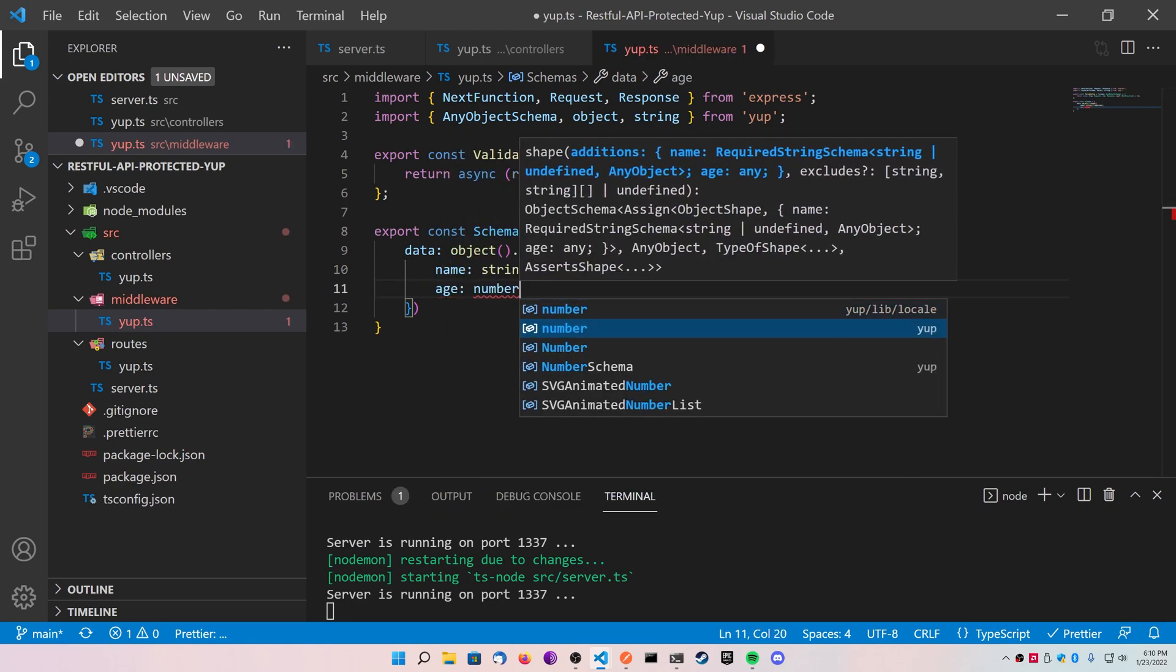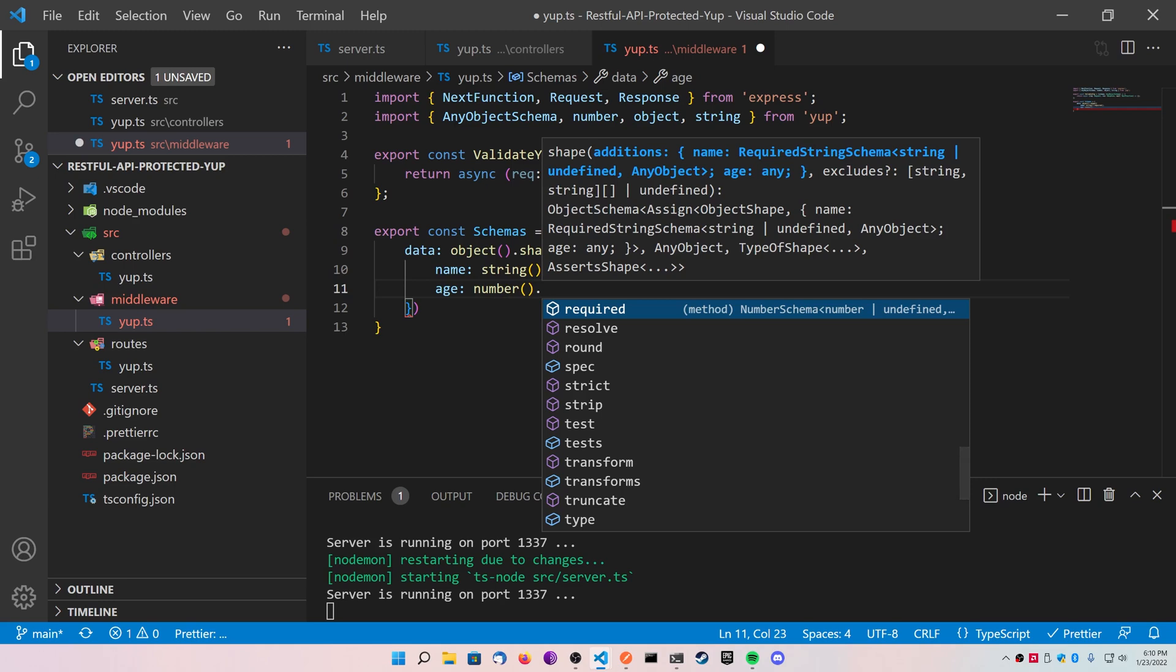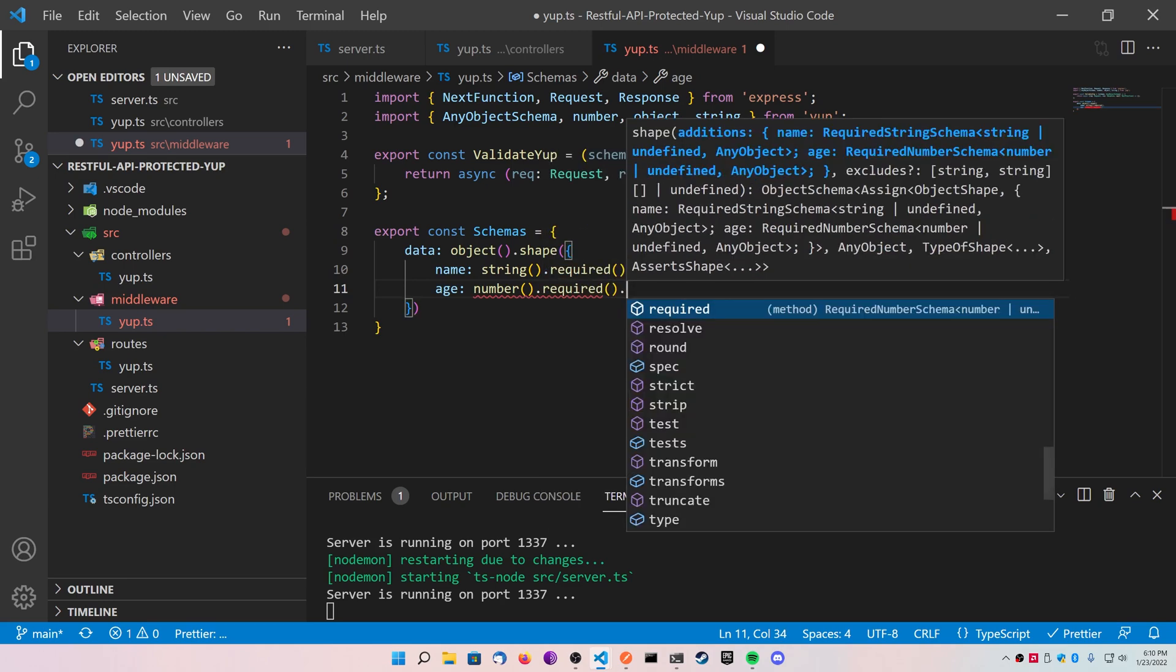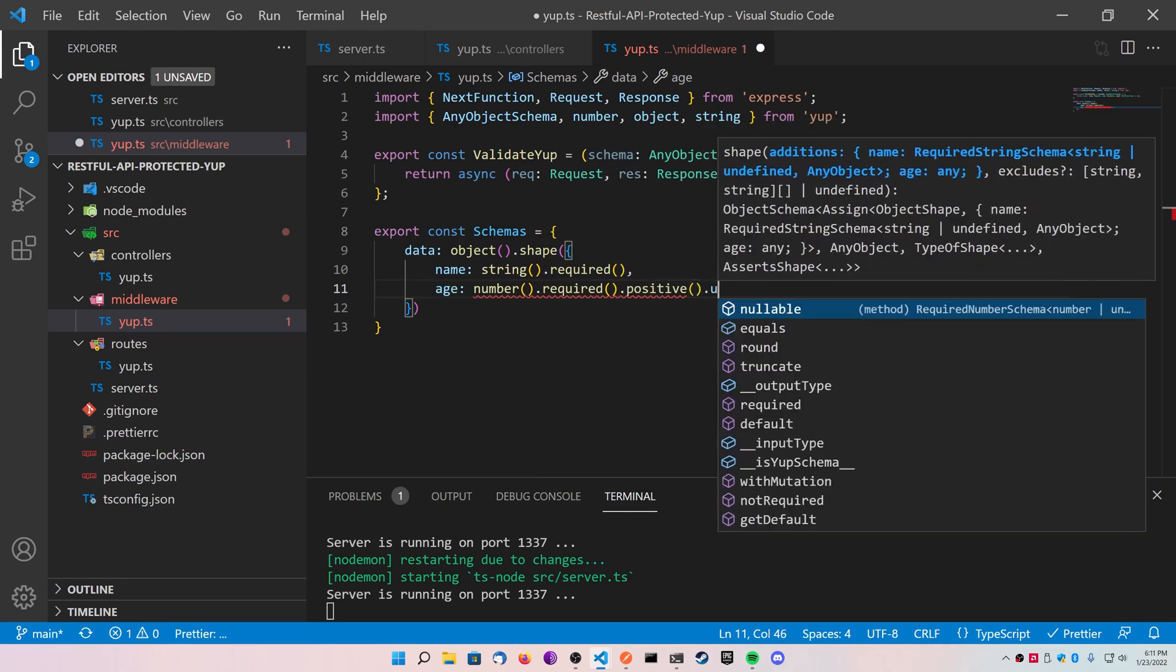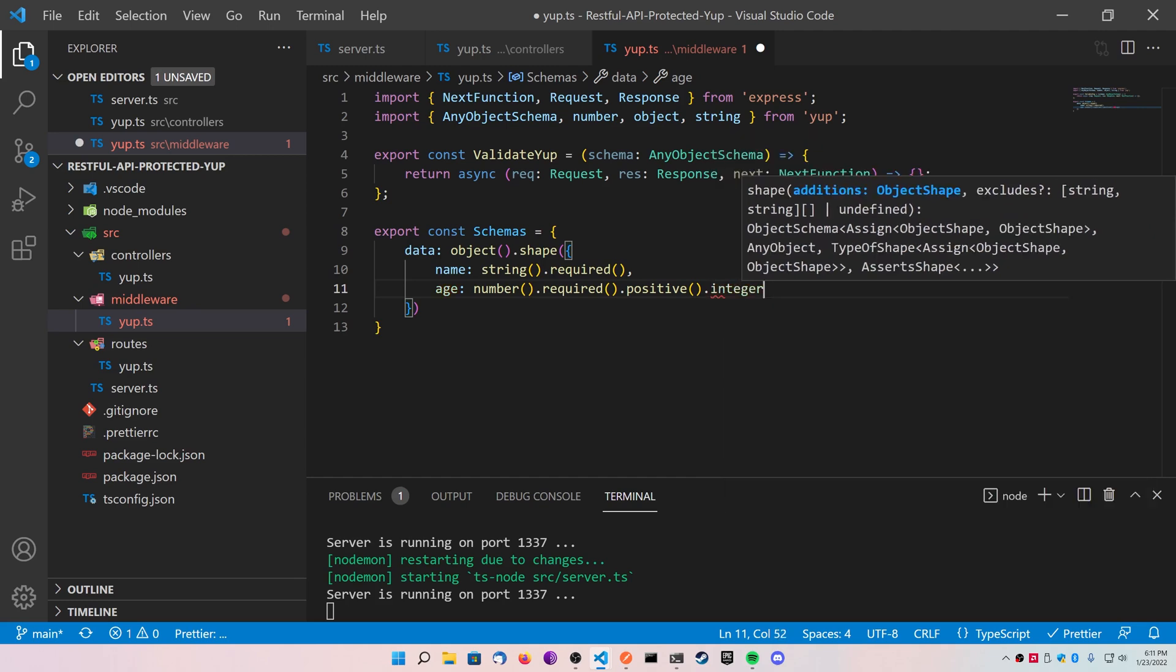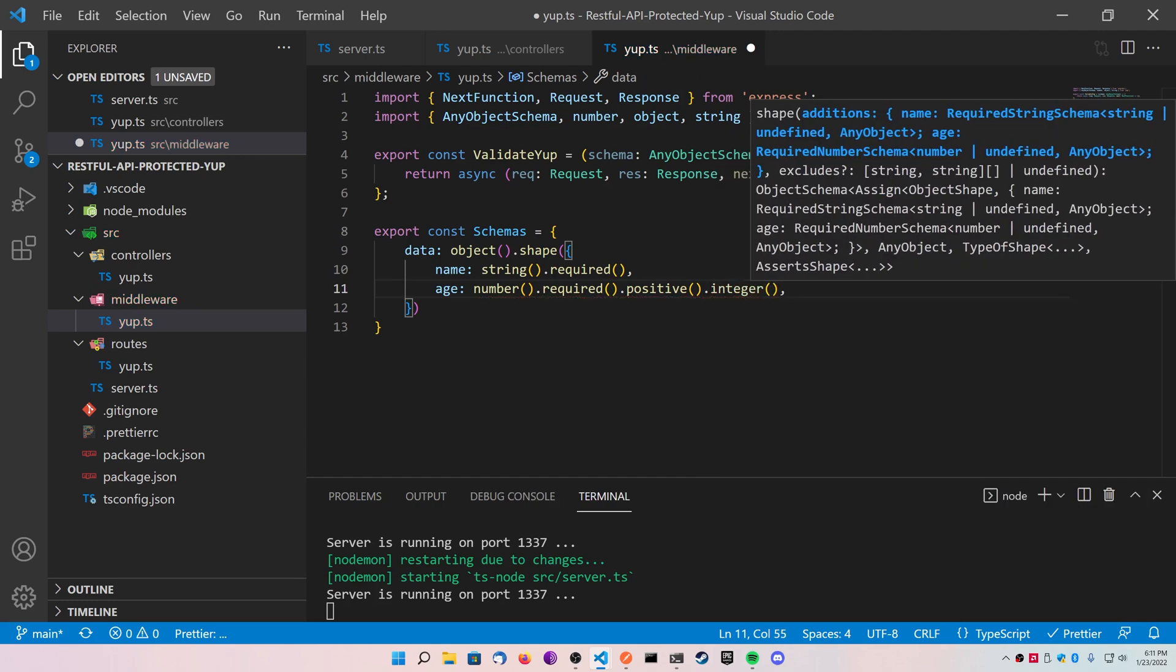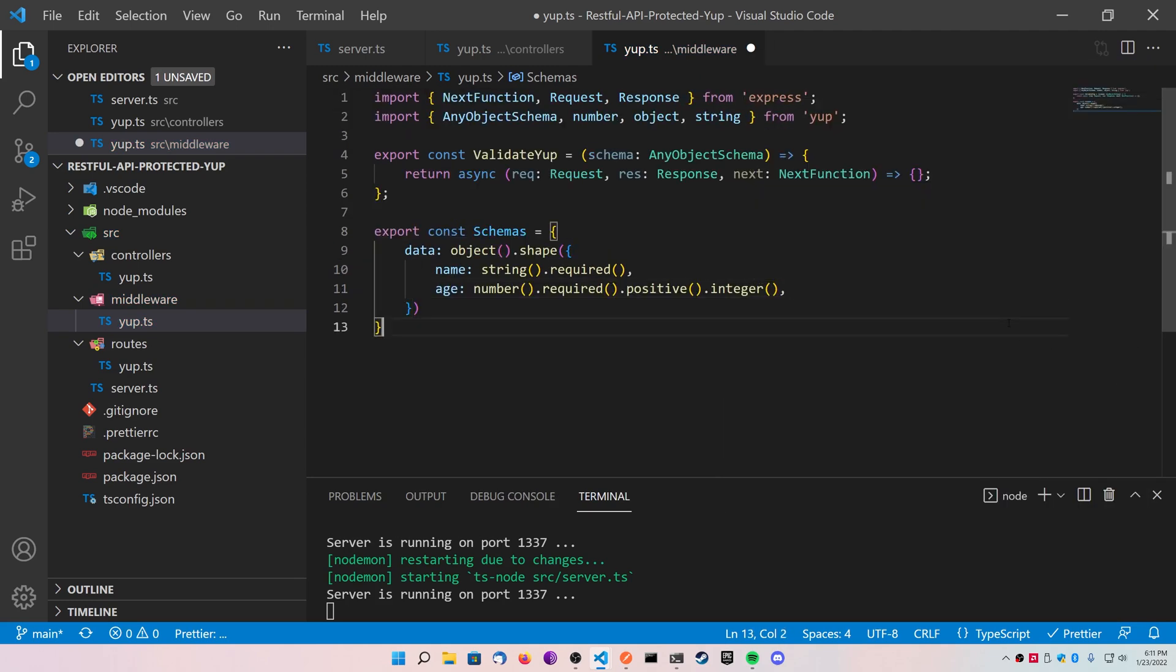Go ahead and create an age, import number from Yup and do the same thing we just did before. Also ensuring that it's a positive integer. You can see this is very similar to the Joy program we did last week.